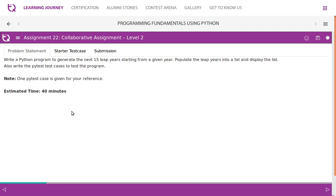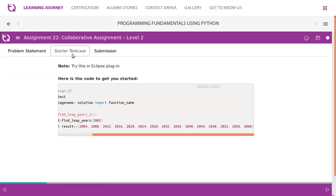Populate the leap years into a list and display the list. Also write pytest cases to test the program. As of now we may not write pytest case but we will write it later. Note one: pytest case is given for your reference.